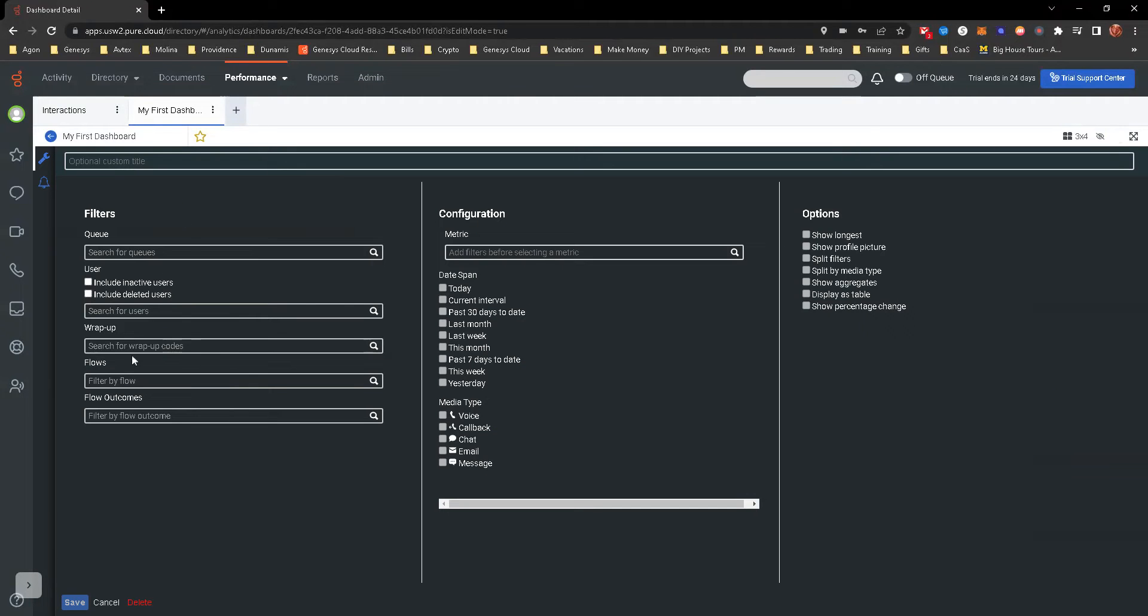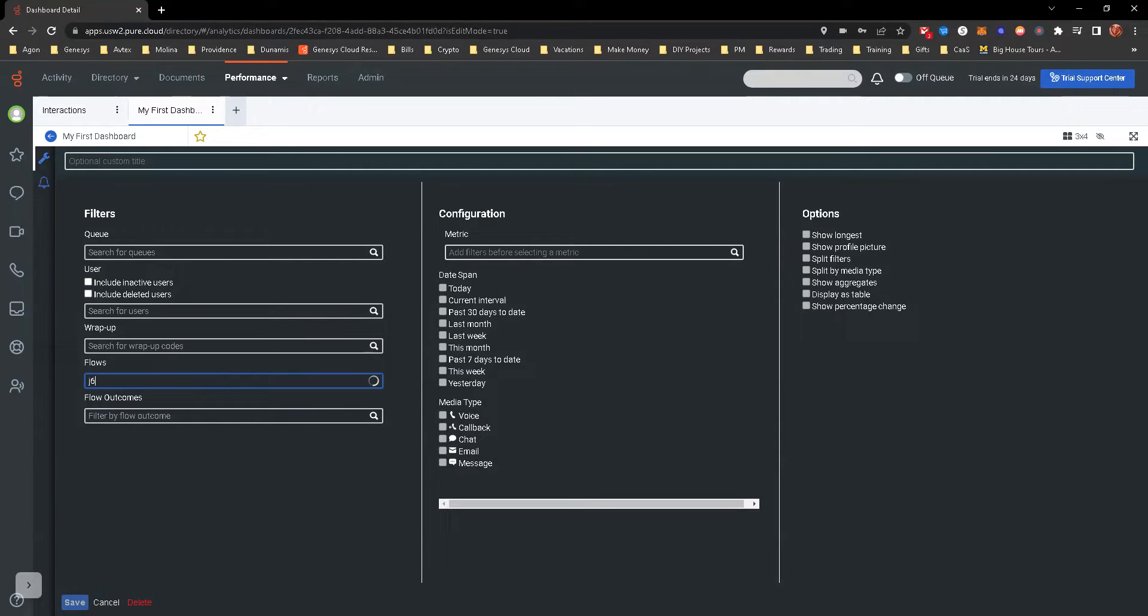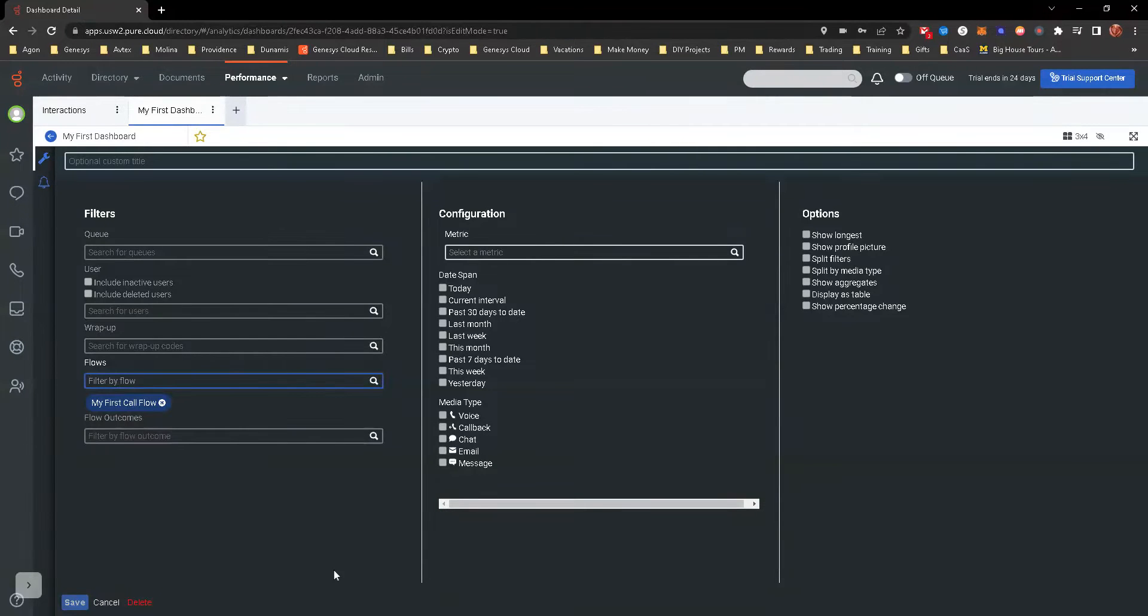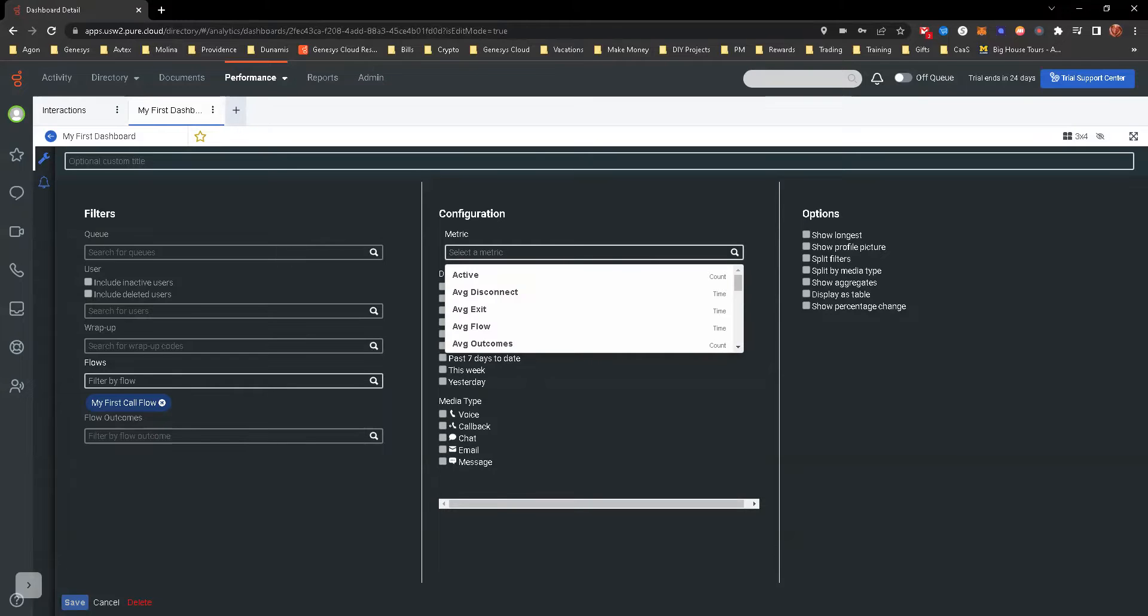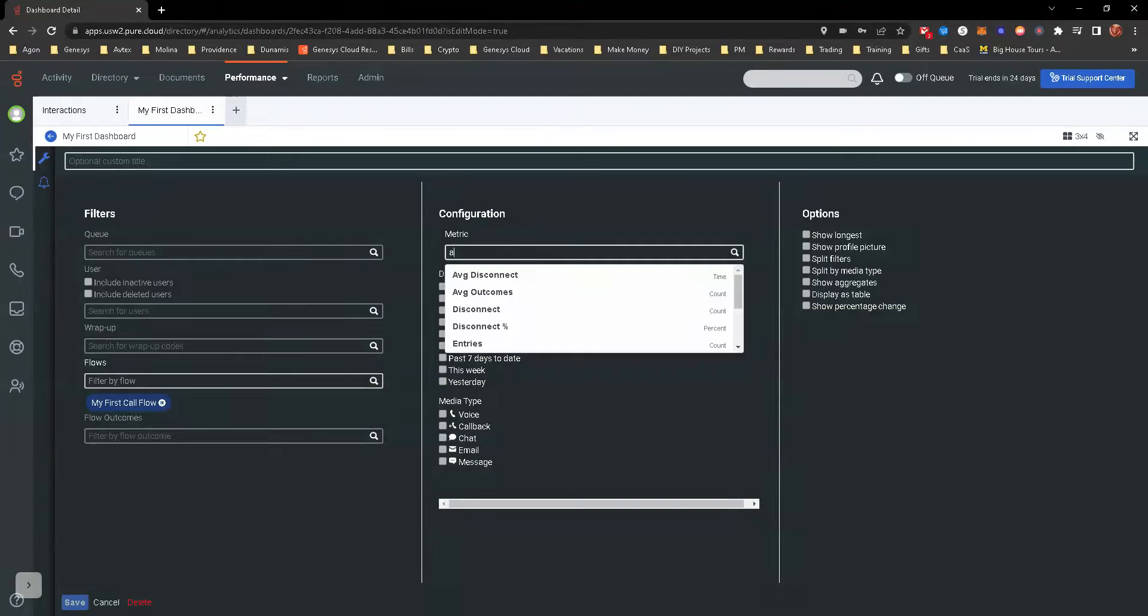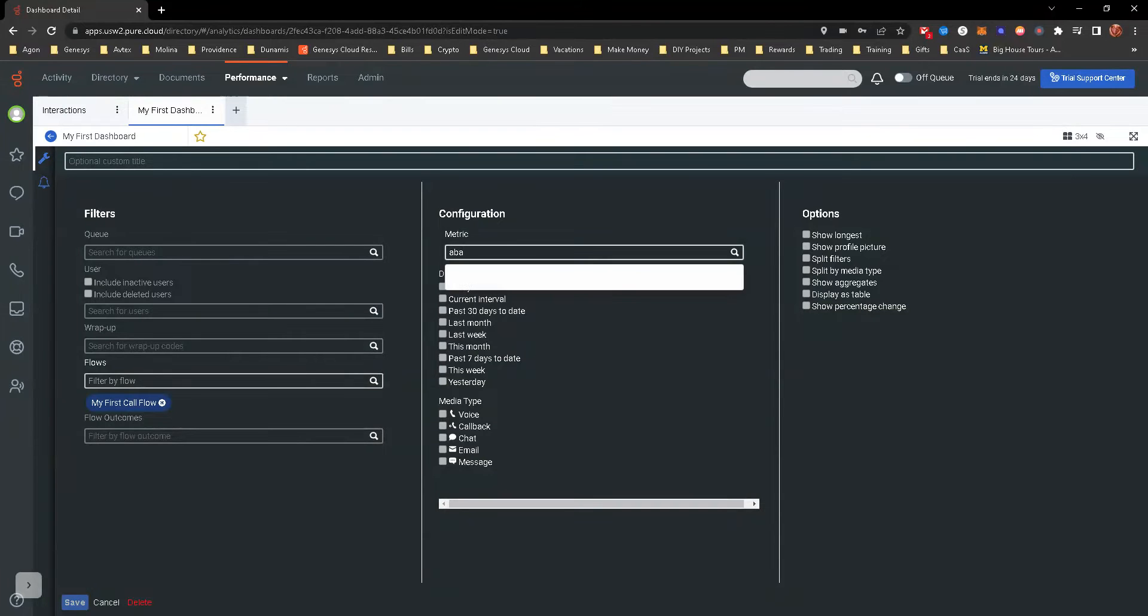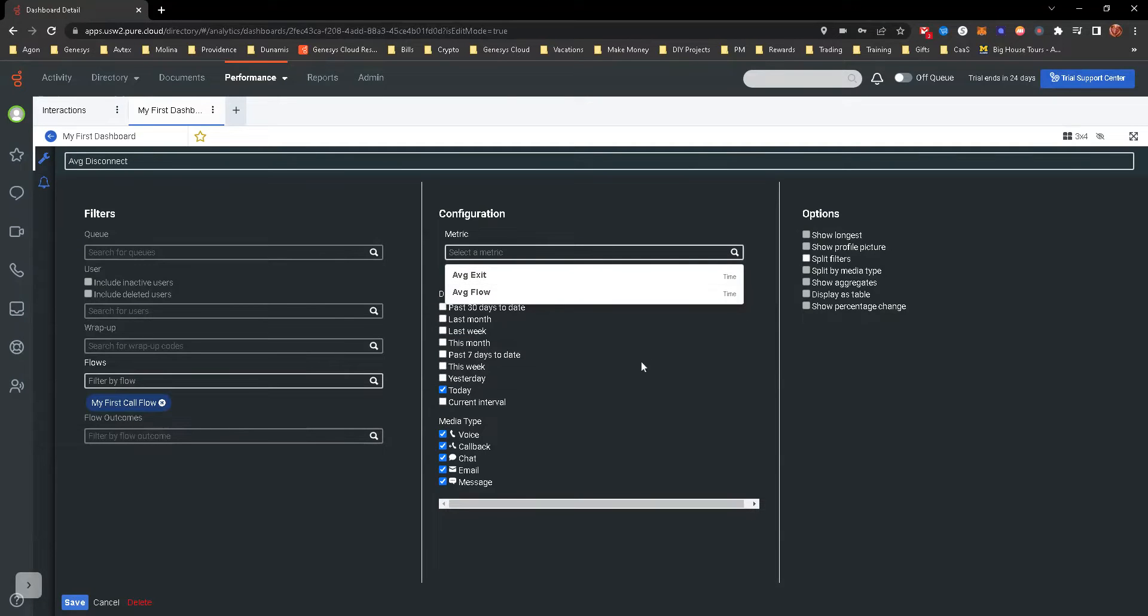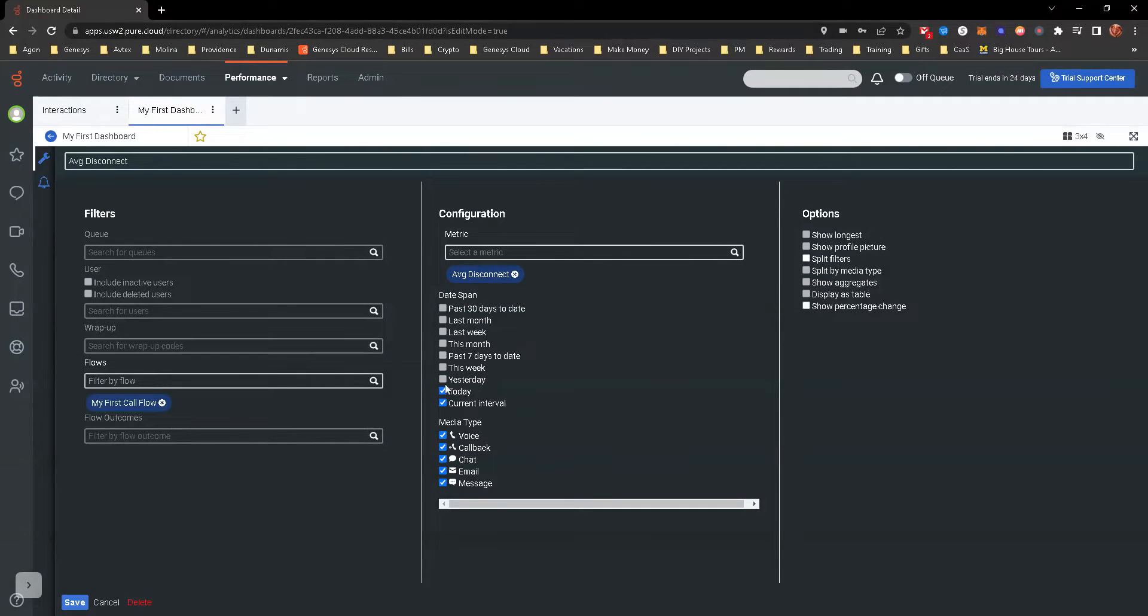You can search for queues, users, wrap codes. Dashboards are used for a variety of things, but in this exercise, we're actually going to look for flows. So go ahead and type in whatever you called the call flow that you did. I got my first call flow there. Now we're going to look for what metric. In the hands-on pamphlet that you've been given, they mentioned something about the billing queue and a high abandonment rate. So we're going to look at the abandonment rate. Average disconnect rate. That has been renamed. So there's the average disconnect rate.